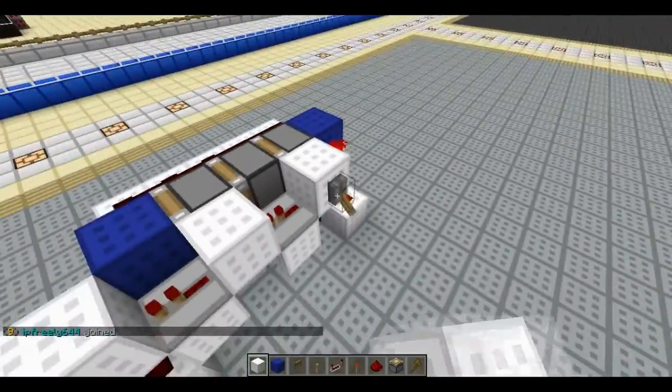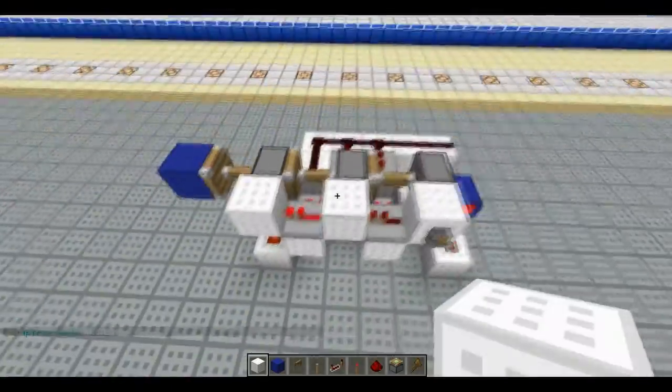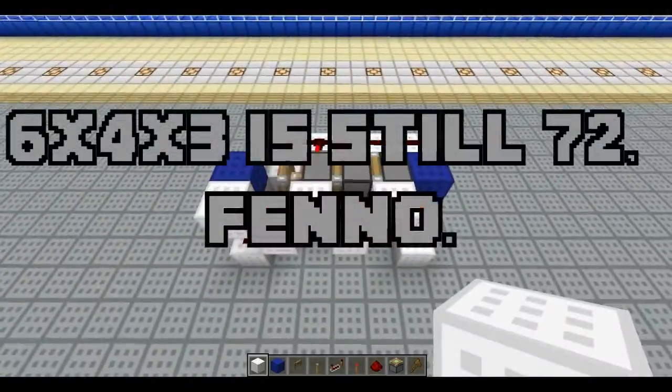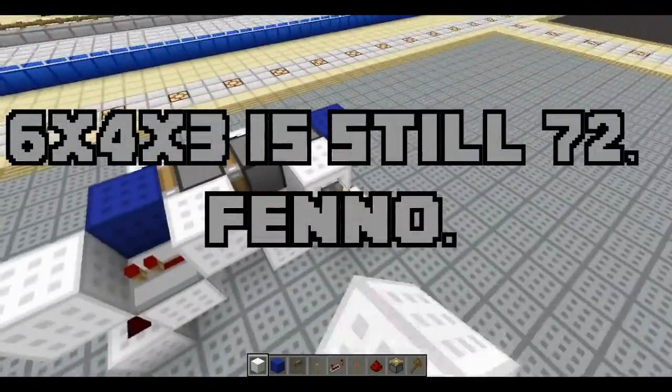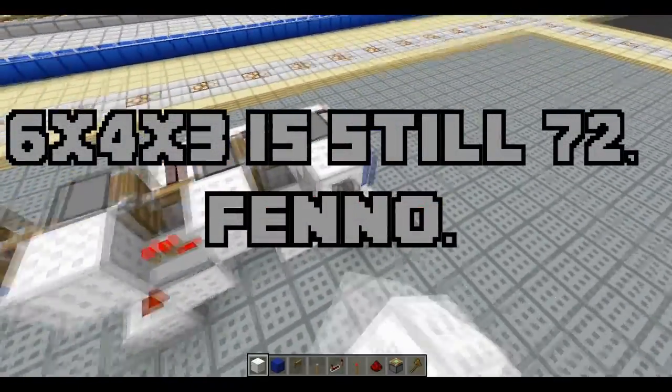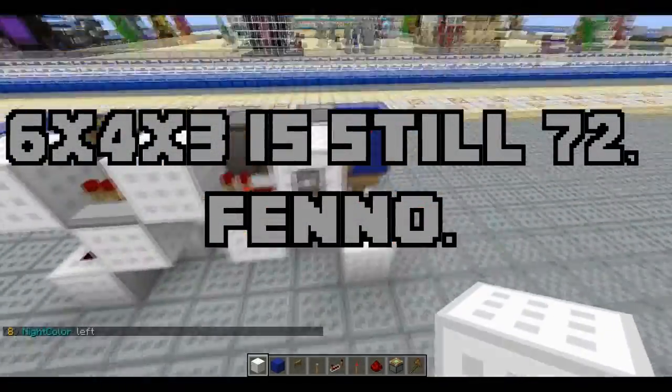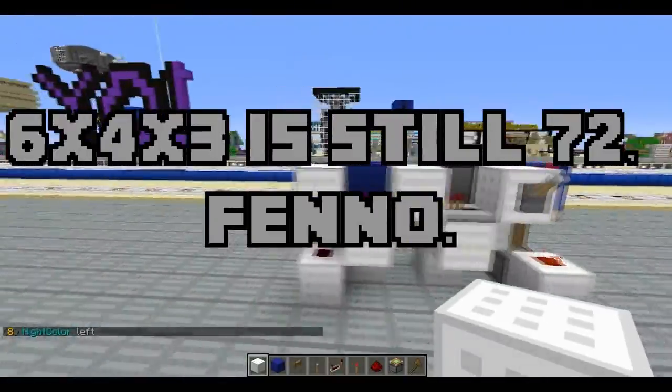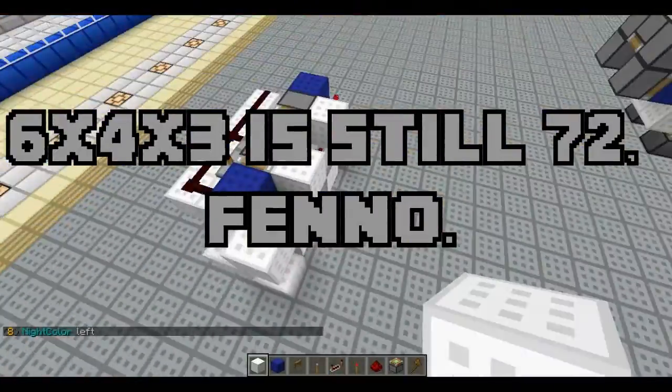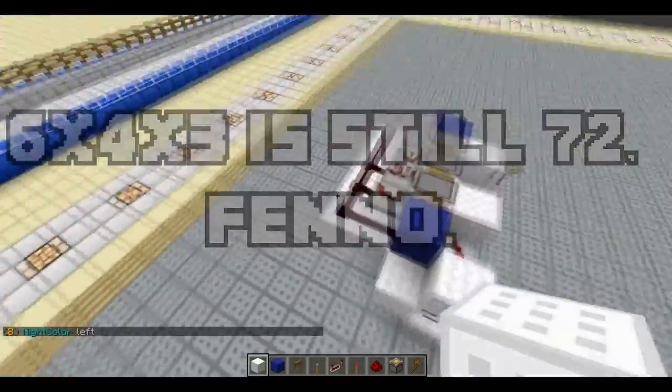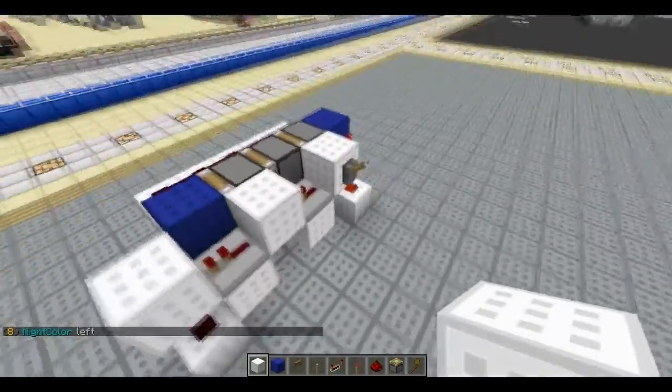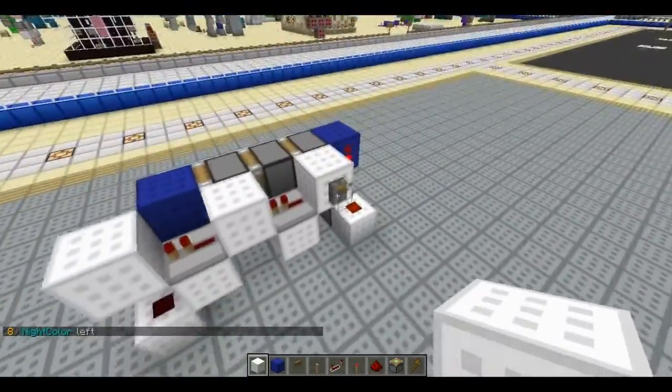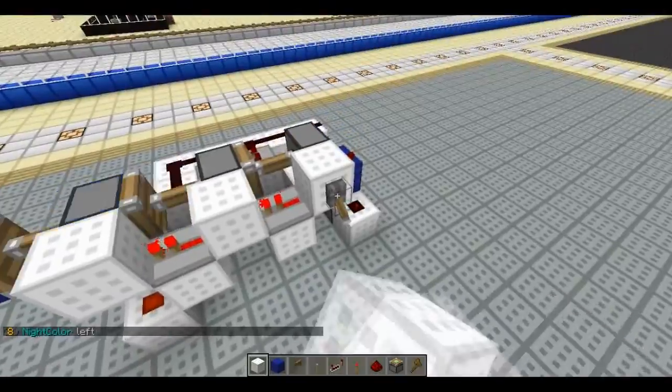But yeah, here's a new one. This one is 76 blocks in volume, which is 3x6x4, so yeah, real easy.